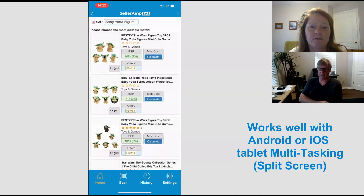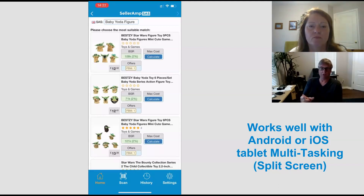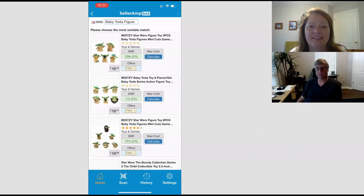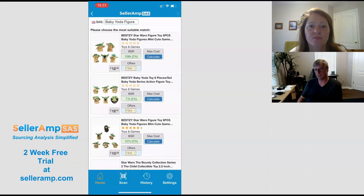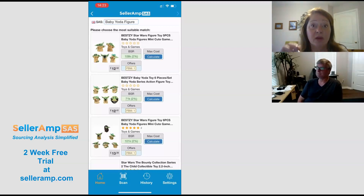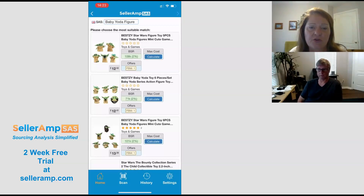If you're doing this on an iPad, it works with multitasking, so you can have more than one window open. You can have SaaS on one side, you can have Seller Toolkit on the other side, or you could have an Amazon page or a site that you're actually sourcing from. We've also tested it with Google Sheets — so if you've got an ASIN in Google Sheets, you can be looking at the SaaS analysis at the same time as your Google Sheets is open. I'll put a link below for a quick video on how to use the multitasking on iPad.